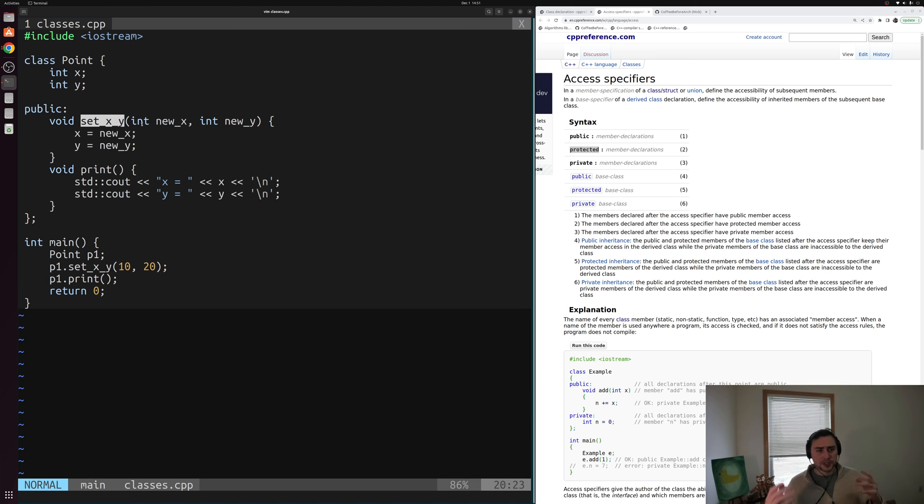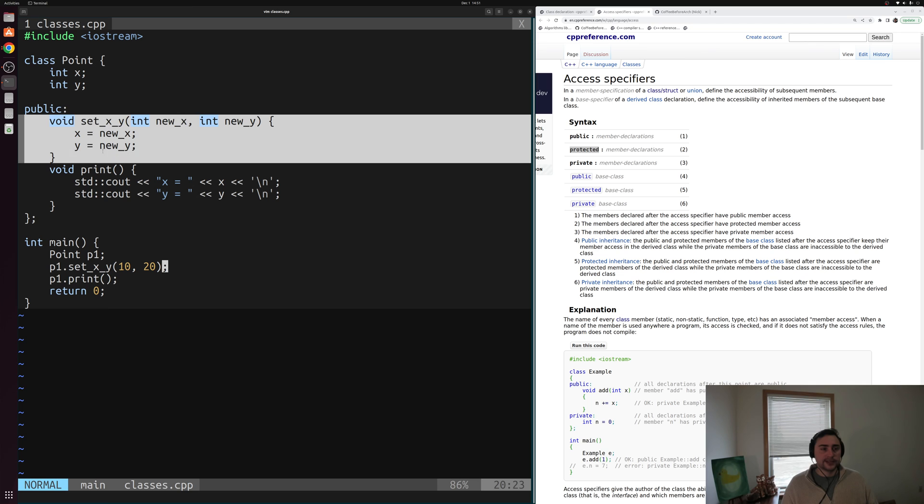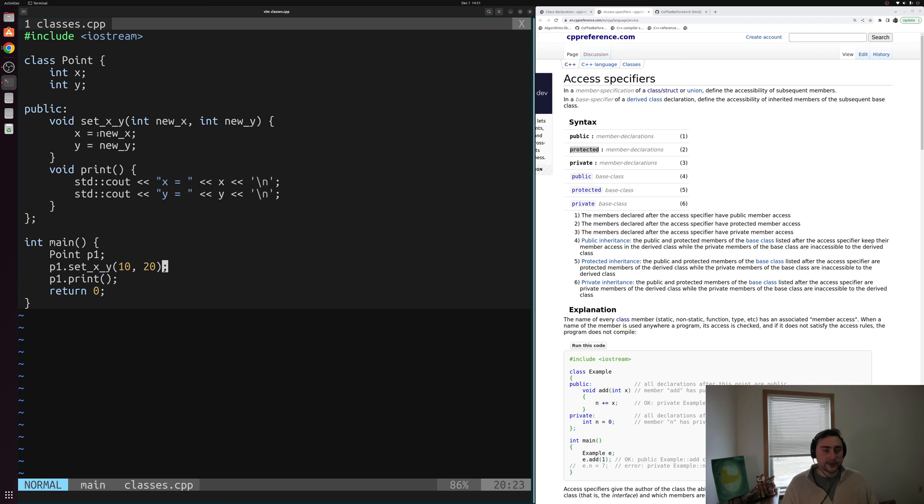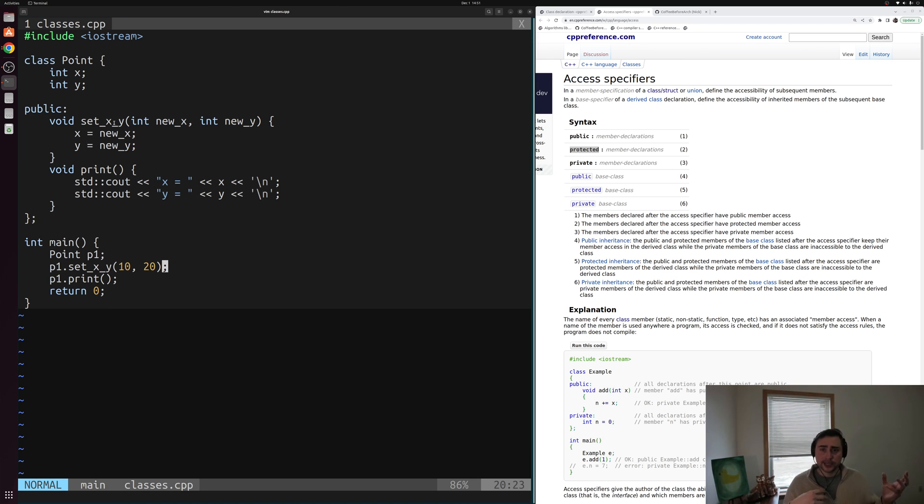A getter would just be something almost equivalent, but instead of setting your data members, it returns them to the user. And you might perform some checks there as well.